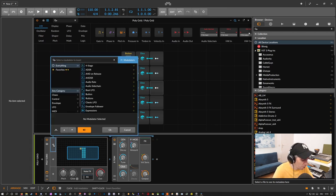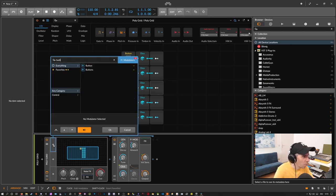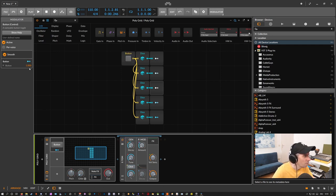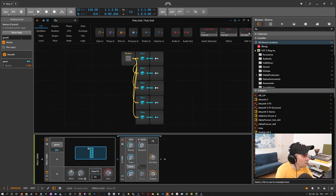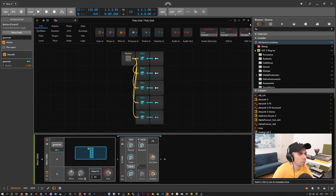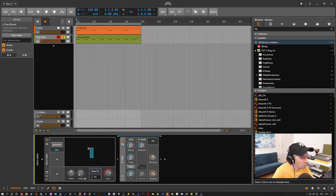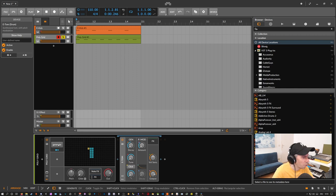And we can use here a button. Modulate with this button. This button inside the grid. And call this generate. Now we can generate a new tom sound by just pushing this button here.